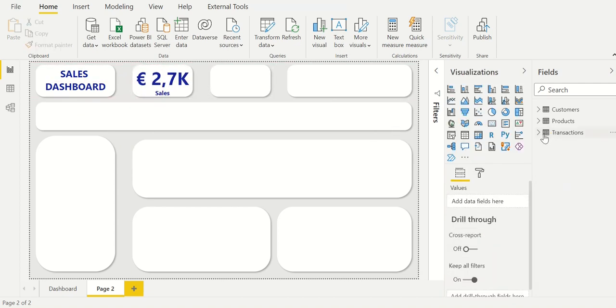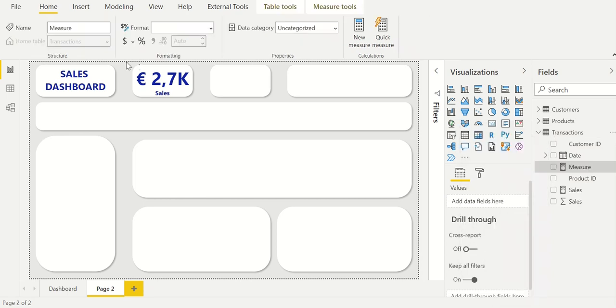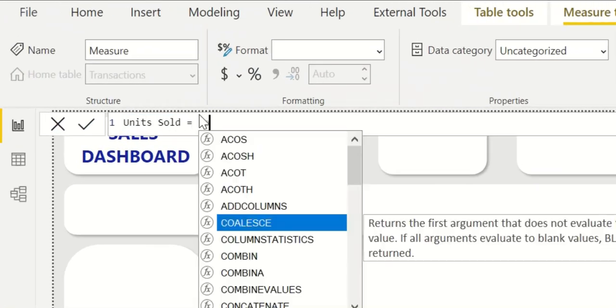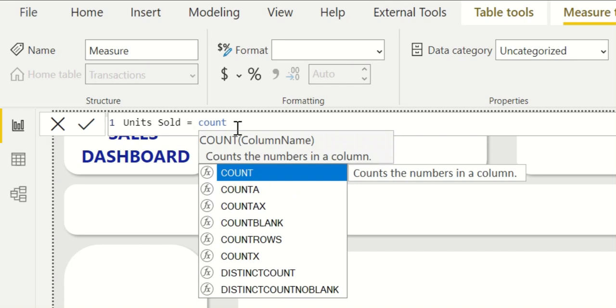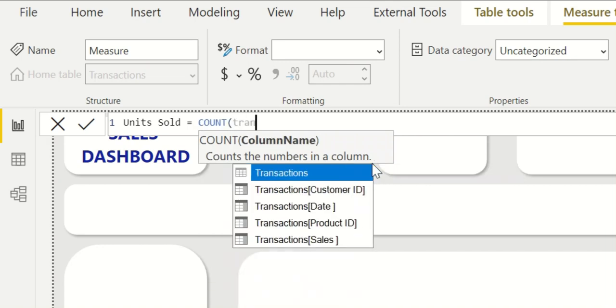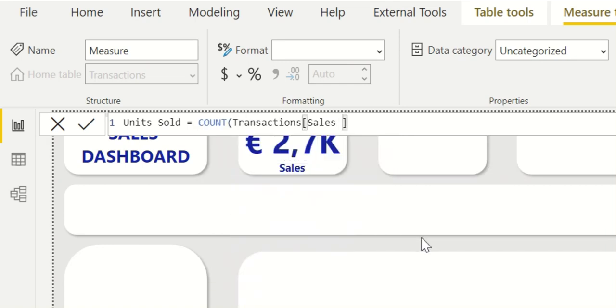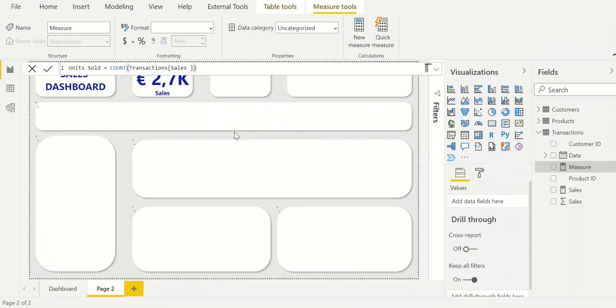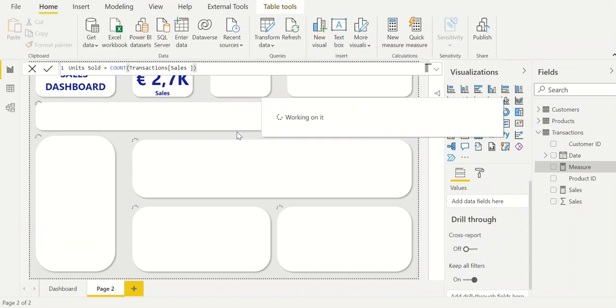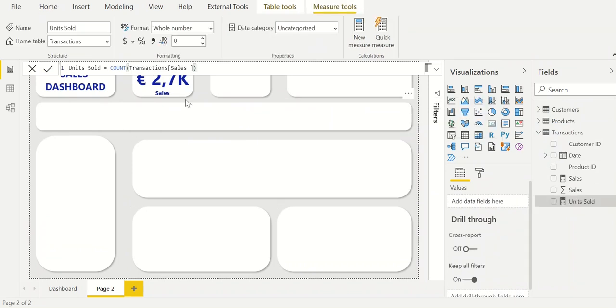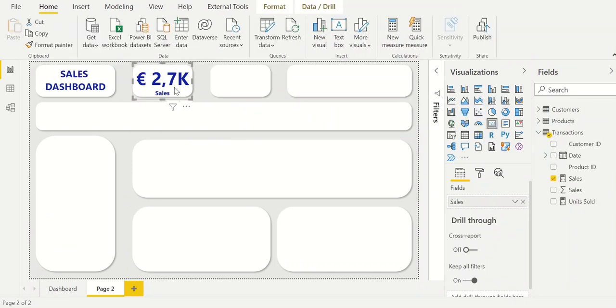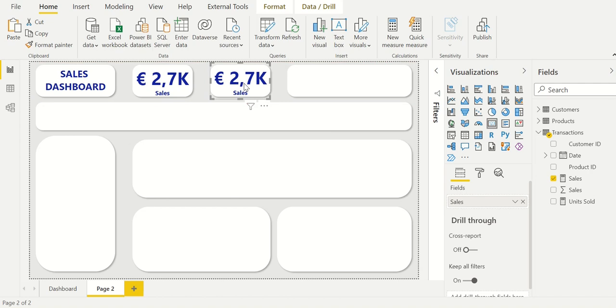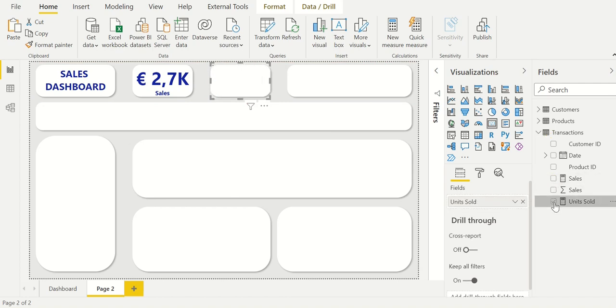Now we will create the second KPI which is the number of units sold. For this we create a new measure. Because all our orders are single products we can get this number by counting the amount of transactions within our sales file. And now we use a simple trick. We copy the sales KPI to get the same format and paste it into the shape. Then we remove the old measure and replace it with the new one of the number of units sold.